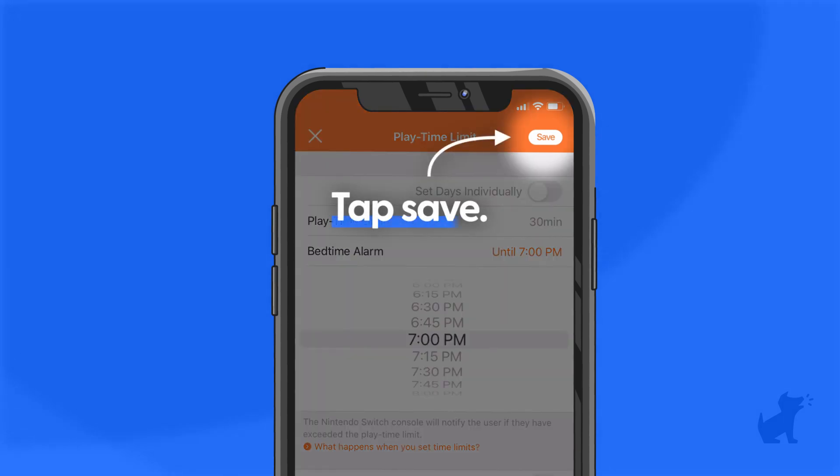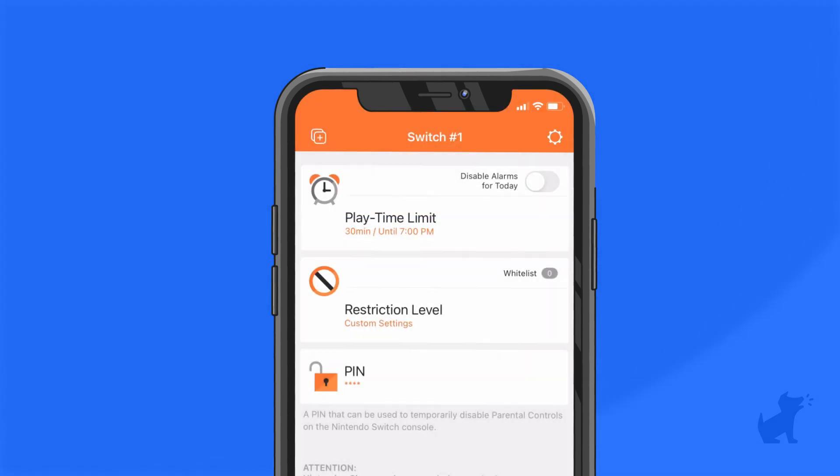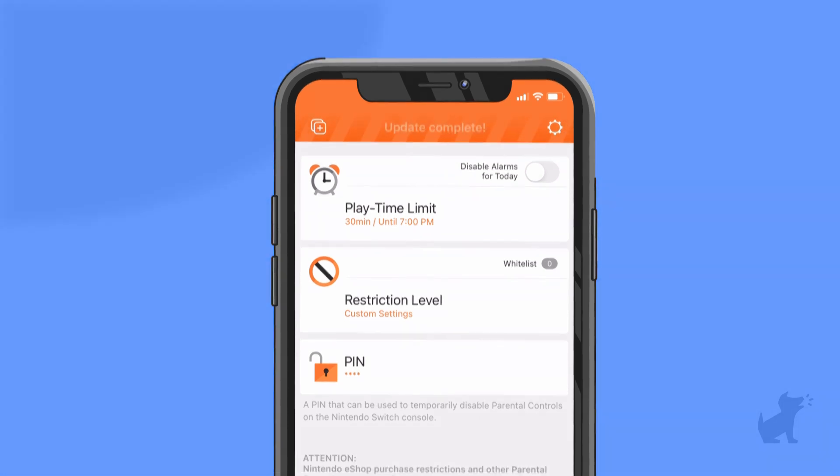When you're done, tap Save in the top right corner and you're good to go. That's it for parental controls on the Switch itself.